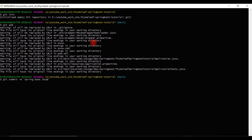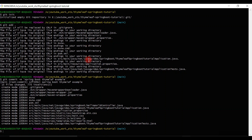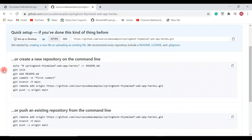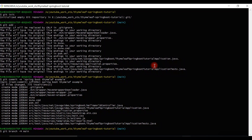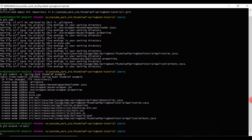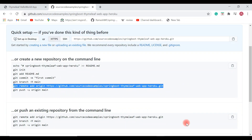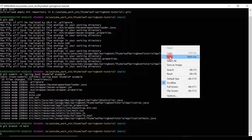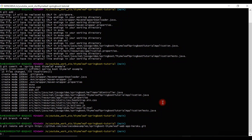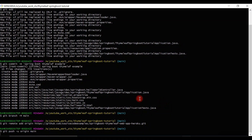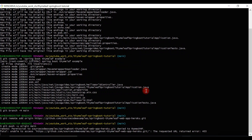Run 'git commit' with a message like 'Spring Boot Thymeleaf example'. Then run 'git branch -m main' since GitHub changed the default branch name from master to main. Copy the remote origin URL to map the local repository to the remote repository and paste it. Then run 'git push -v -u origin main' to push the source code from local to the remote repository.